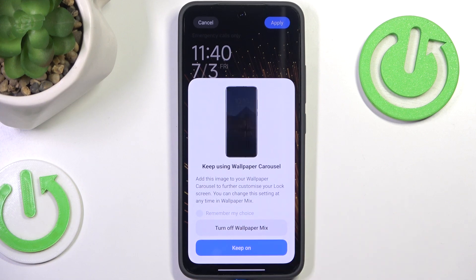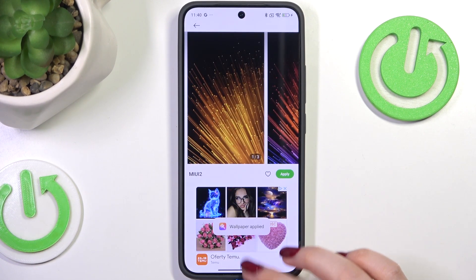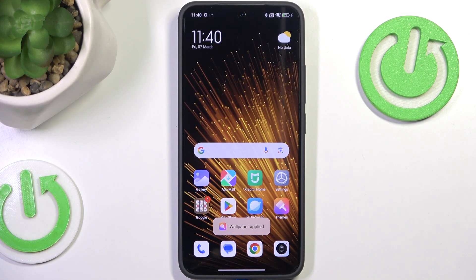I don't want to use the wallpaper mix, so let me go back and as you can see the wallpaper has been applied successfully.